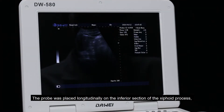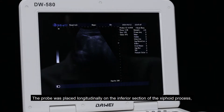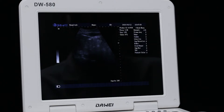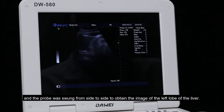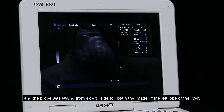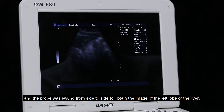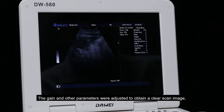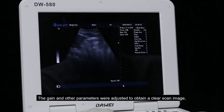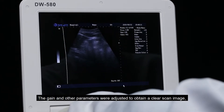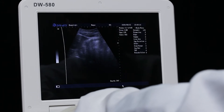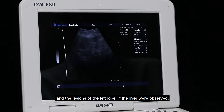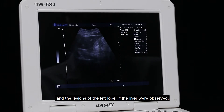The probe was placed longitudinally on the inferior section of the xiphoid process, and the probe was swung from side to side to obtain the image of the left lobe of the liver. The gain and other parameters were adjusted to obtain a clear scan image, and the length of the left lobe of the liver was observed.